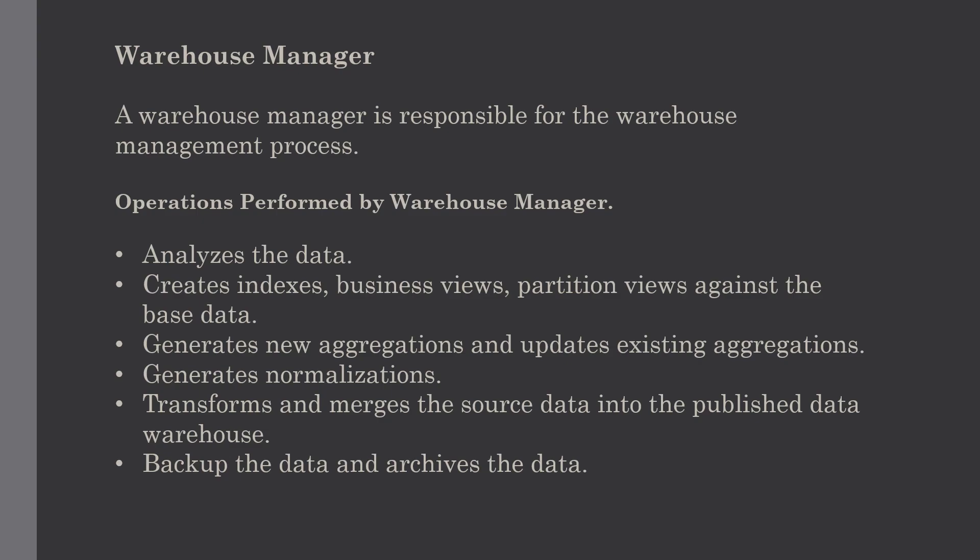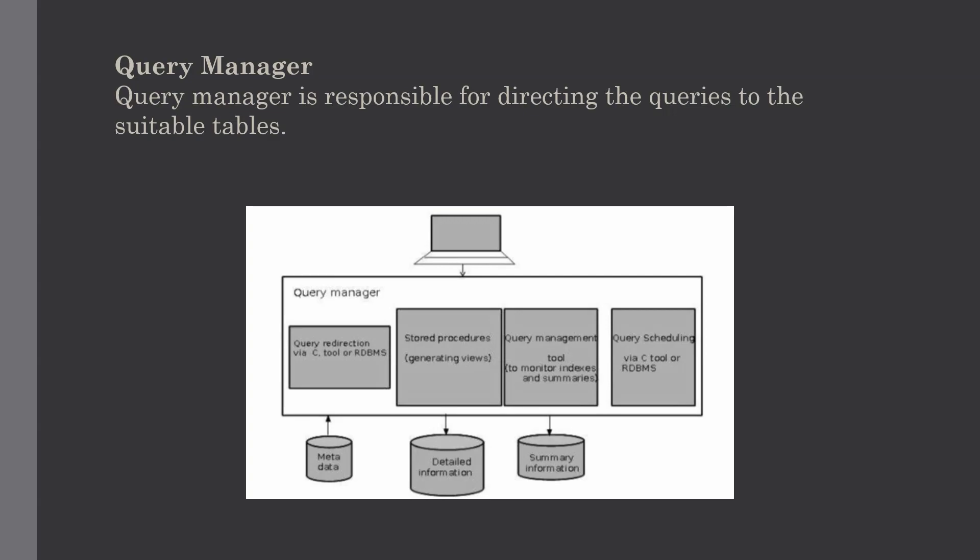Our next component is query manager. The query manager is responsible for directing the queries to suitable tables. By directing queries to appropriate tables, the speed of querying and response generation can be increased, which will definitely improve the performance of queries. The query manager is responsible for scheduling and execution of queries proposed by the user.